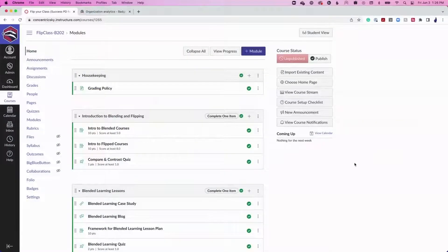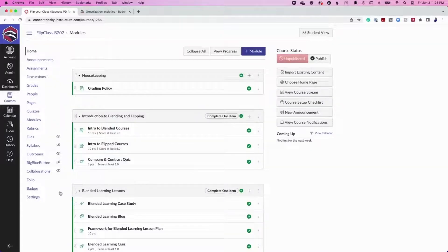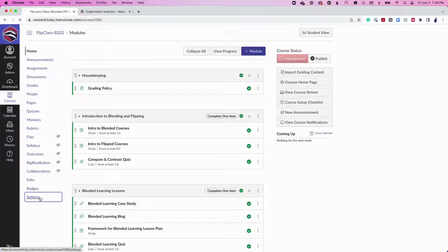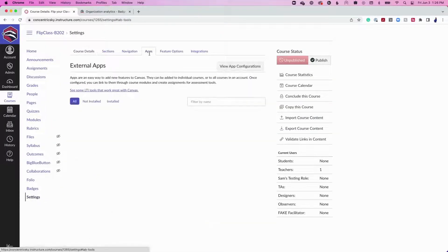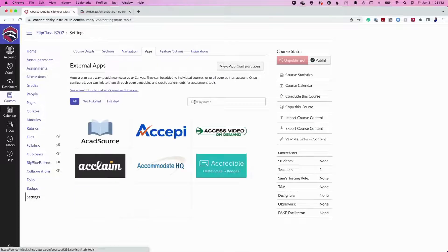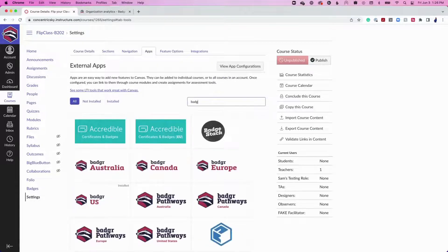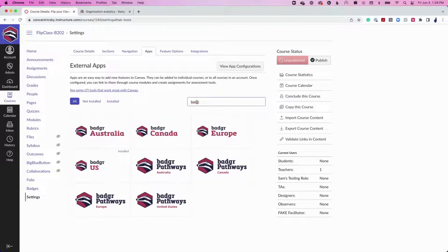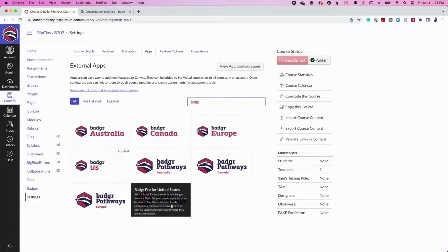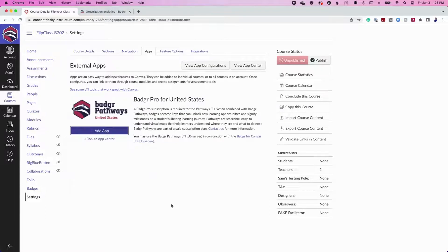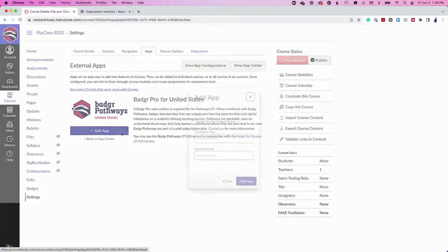From the Canvas course, choose Settings in the left-hand menu. Select the Apps tab. Search for Badger by using the search bar, then select the Badger Pathways LTI tool for your server location. Then click Add App.